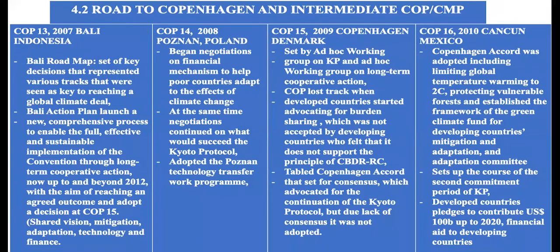Moving on to COP15 in 2009 in Copenhagen, Denmark. This COP was set by the ad hoc working group of the Kyoto Protocol, which was looking at what would succeed the Kyoto Protocol's commitment period from 2008 to 2012, and the ad hoc working group on long-term cooperative actions, which were looking at actions up to and beyond 2012.